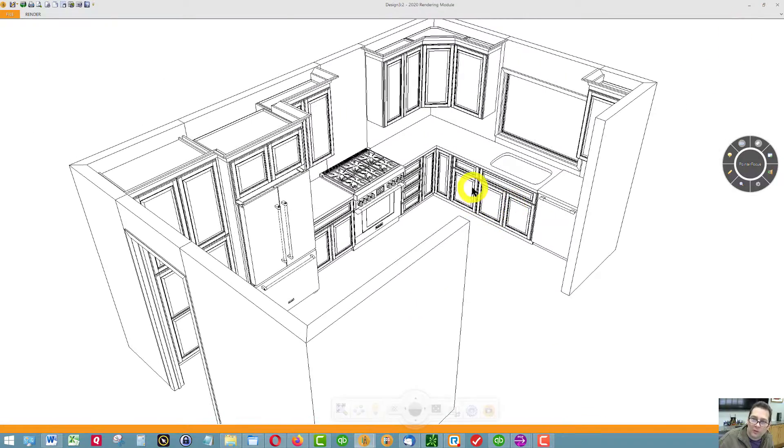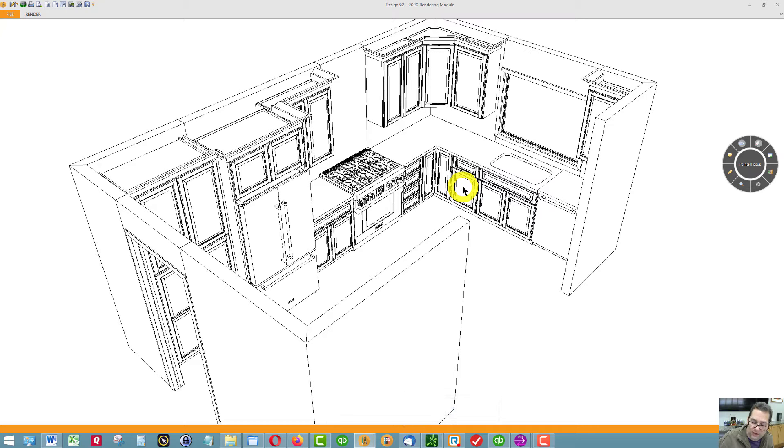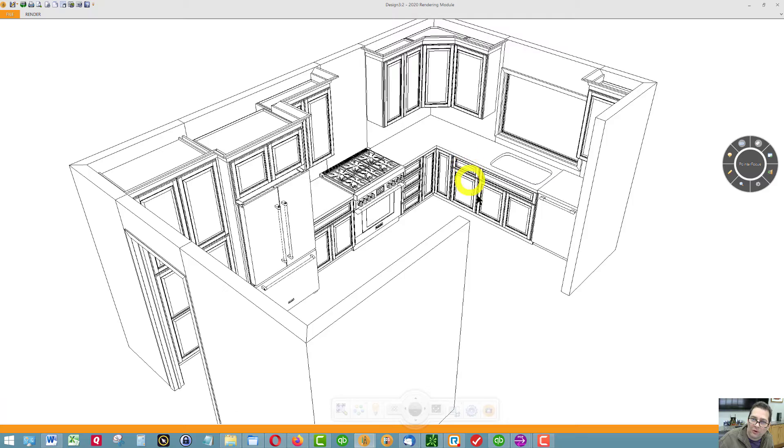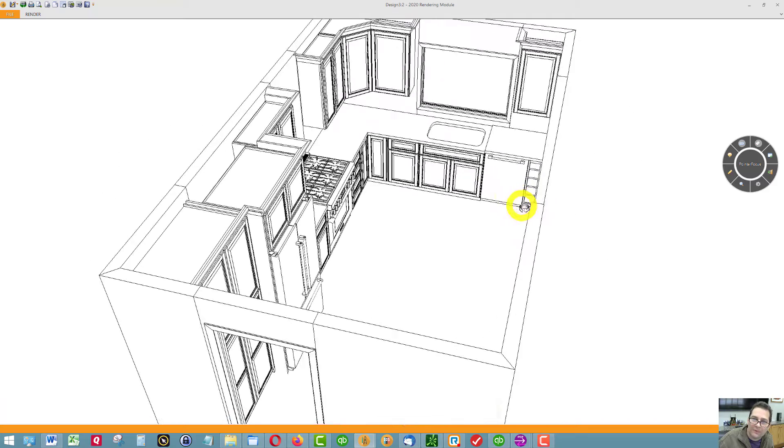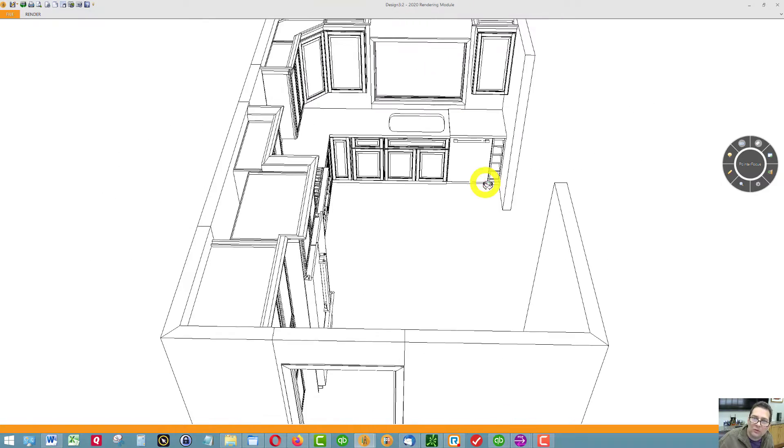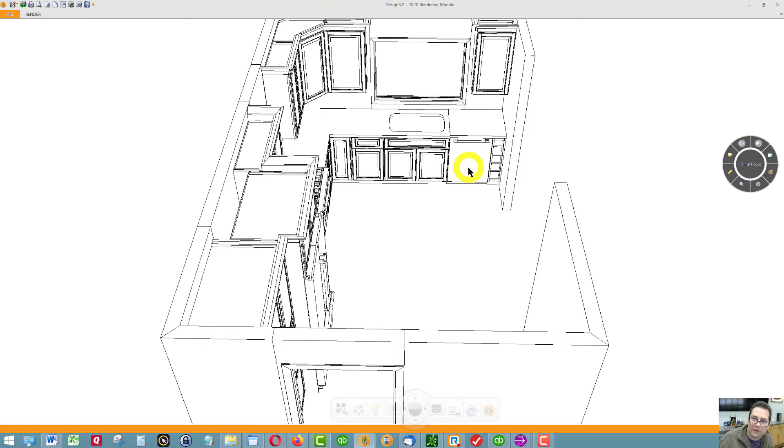Behind this door here are two pull out trash bins and then a working drawer. Here's your sink base. Dishwasher is probably the best place to put the dishwasher here.